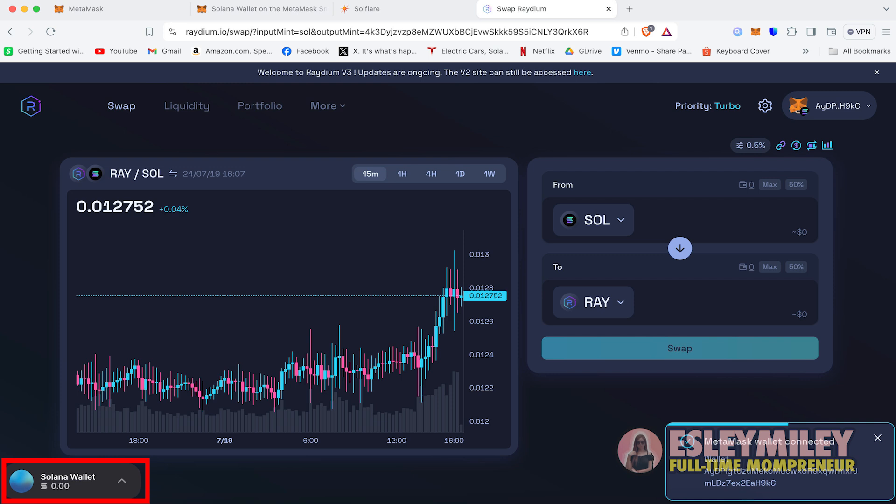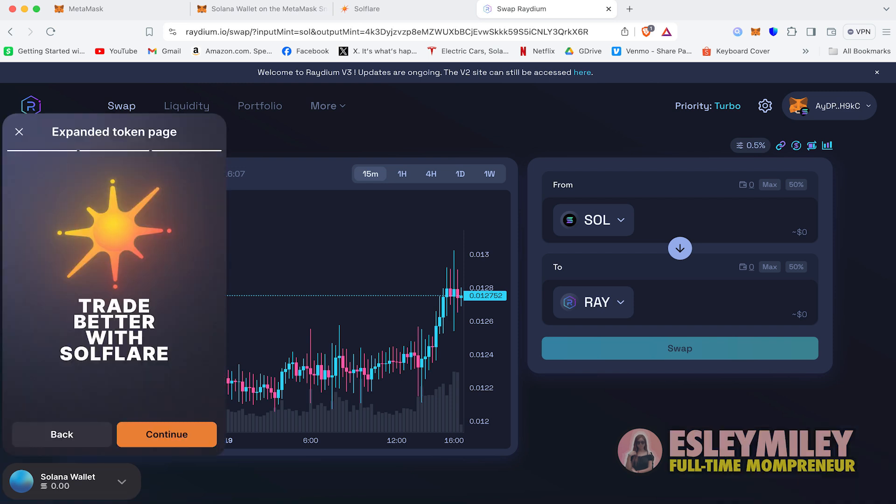This means your Solana Wallet is accessible from MetaMask using the MetaMask Snaps feature. Ensure you back up your new Solflare Wallet's secret phrase and private key.